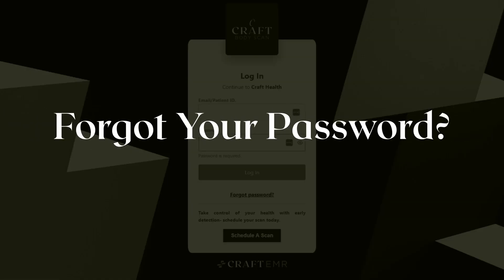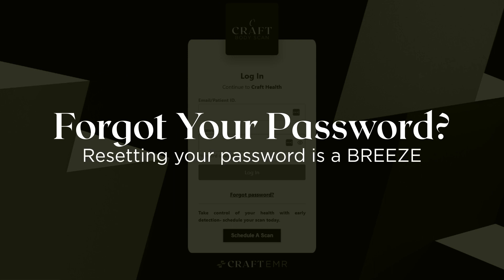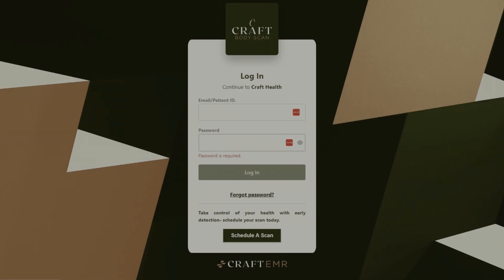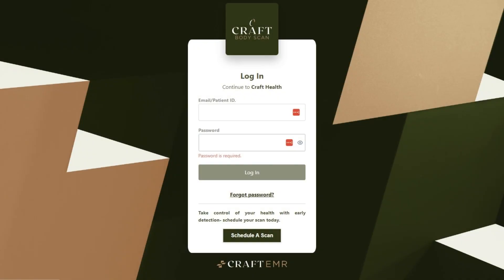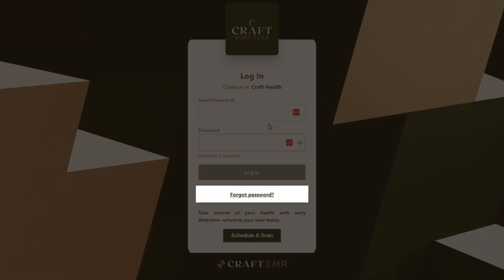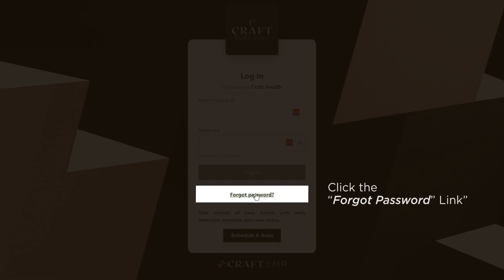Forgot your password? No worries. Resetting your Craft Body Scan patient portal password is a breeze. First, navigate to the login page of the portal. Once there, click on the forgot password option.